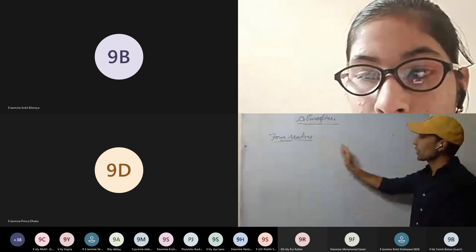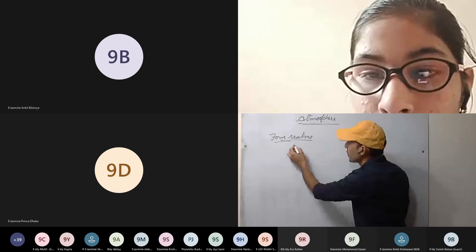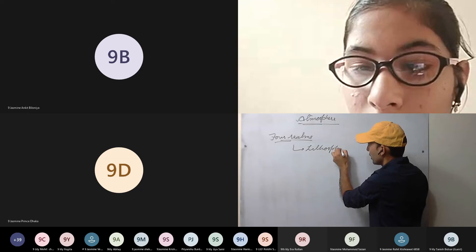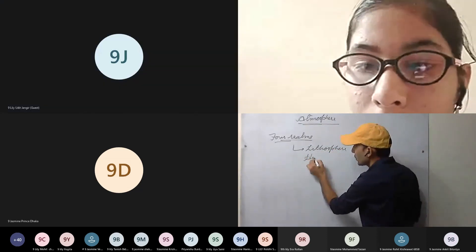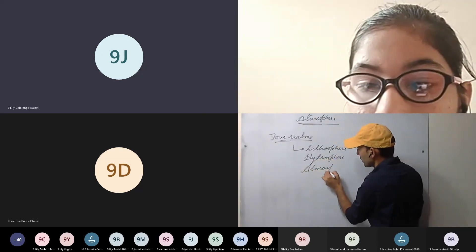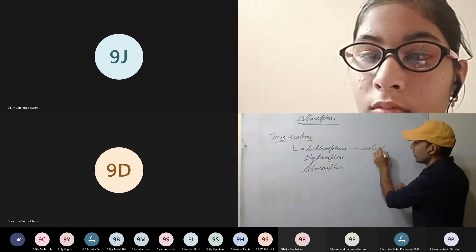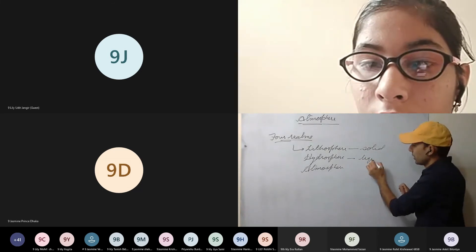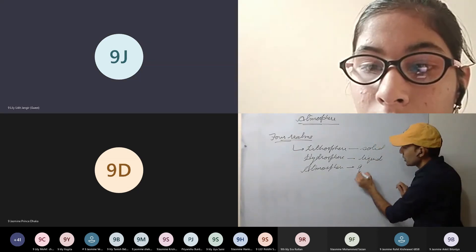Earth has been divided into four realms — four regions. Those are: lithosphere, hydrosphere, atmosphere, and biosphere. The lithosphere is mainly the solid part, which we have discussed. The hydrosphere — the liquid part, the oceans — we have discussed. The atmosphere, which we will be discussing now, is the gaseous part.